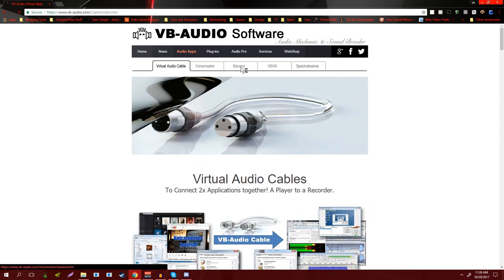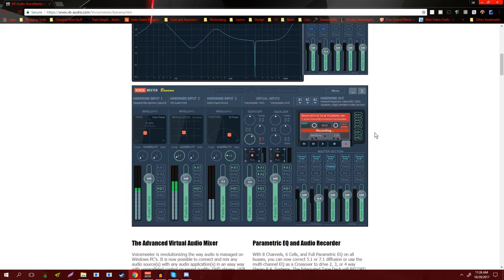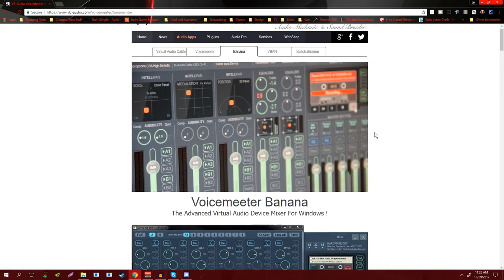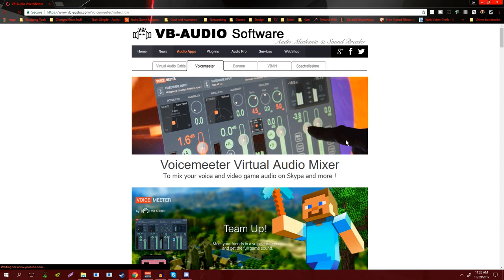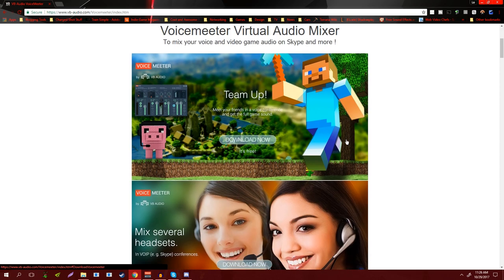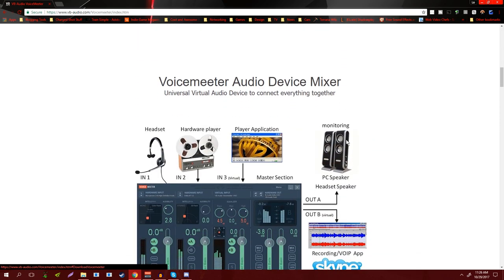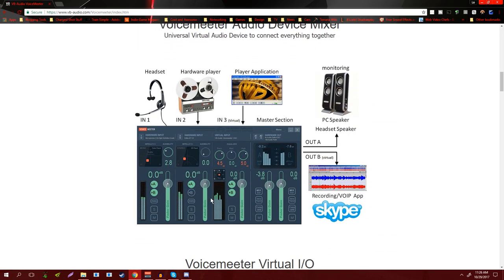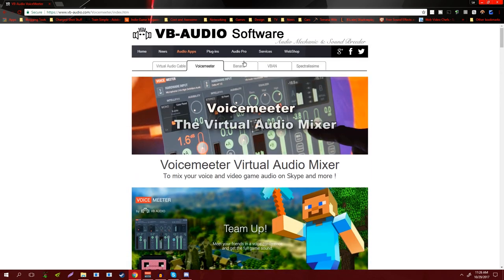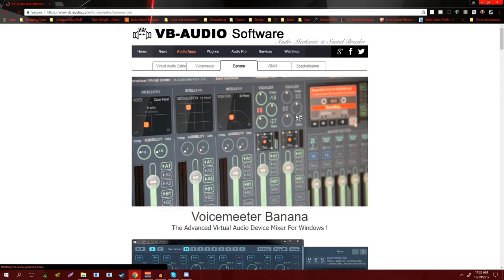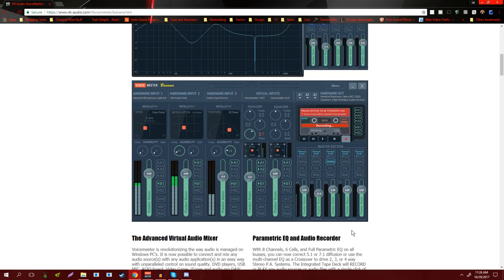First thing you're gonna want to do is download and install Voicemeeter Banana. I recommend just going with Banana as opposed to just standard Voicemeeter because Voicemeeter standard is pretty straightforward—it's only got the one and two hardware inputs, the virtual input, and then the mastering here.